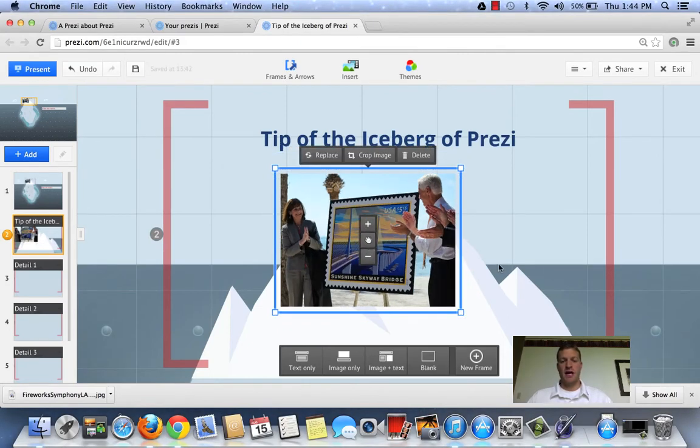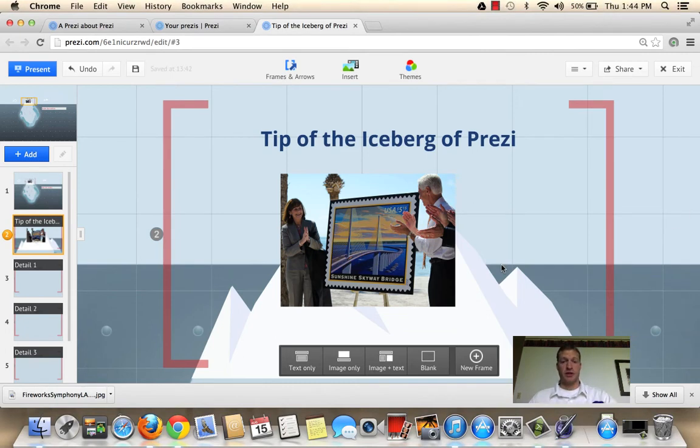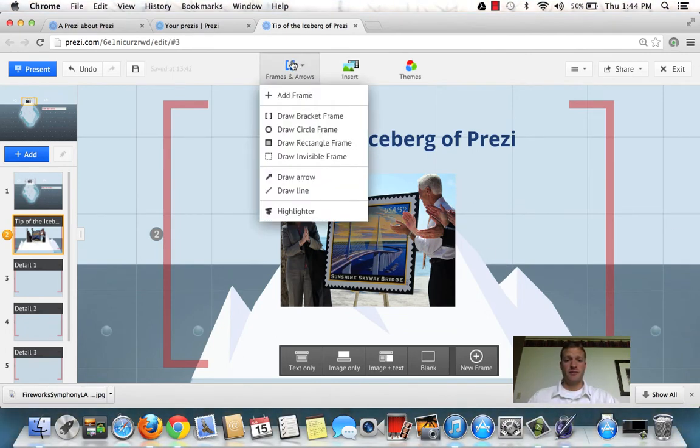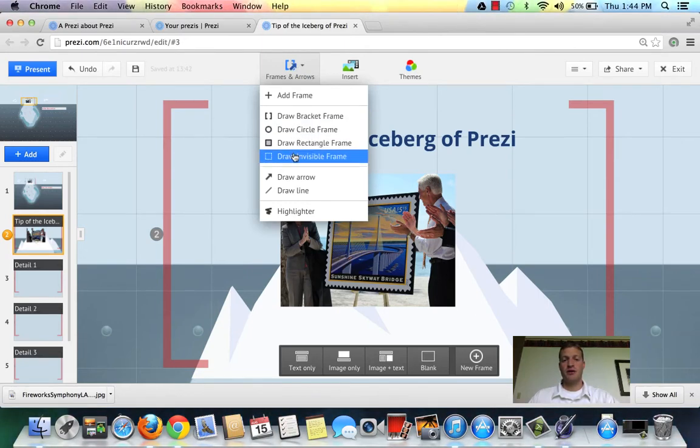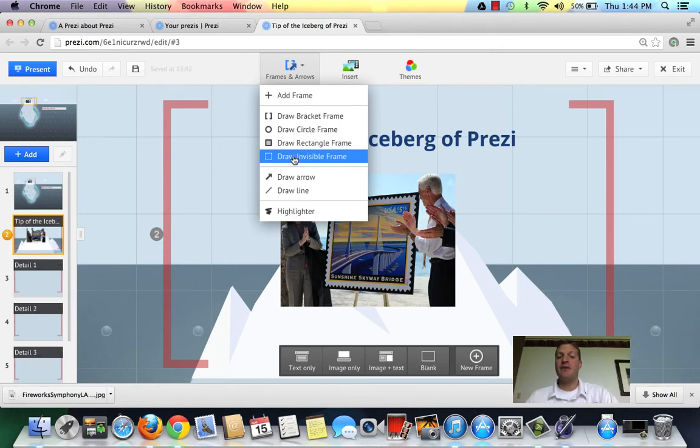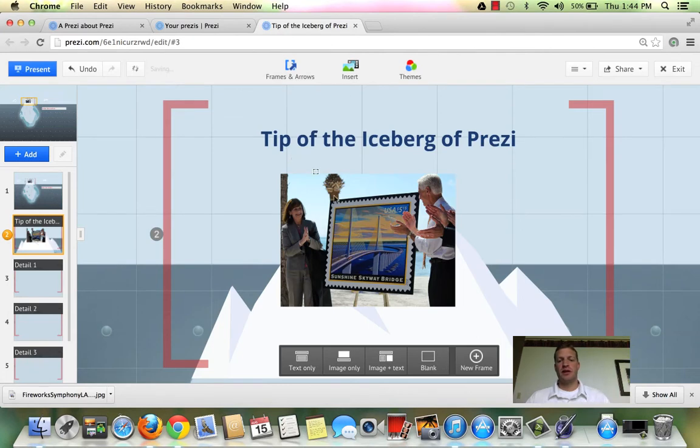And I'm going to show you how to add a new frame to the picture here. So you go over here to frames and arrows, and I'm going to add a frame. You can choose from a bracket frame, a circle, rectangle, or draw an invisible frame. I want to kind of hide my frame from the crowd or the audience watching. So I'm going to click invisible frame.